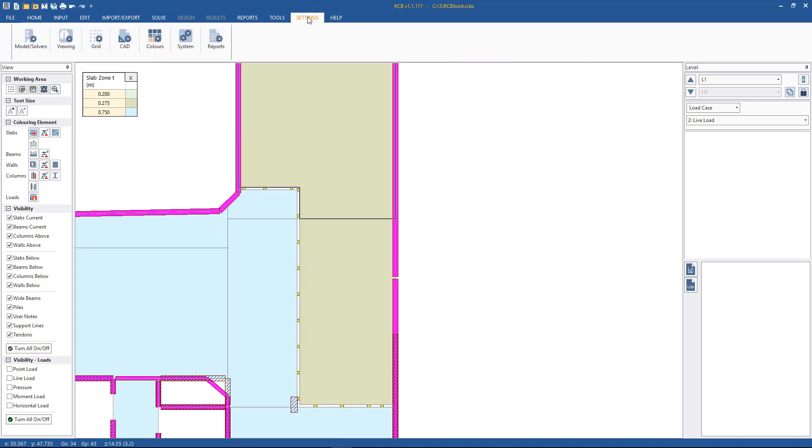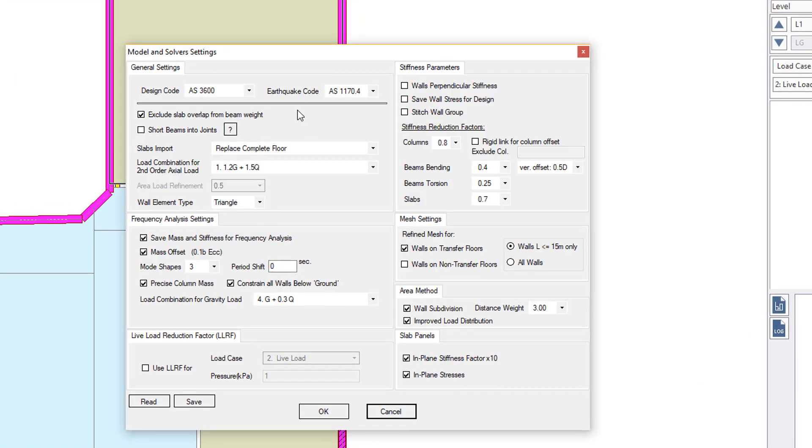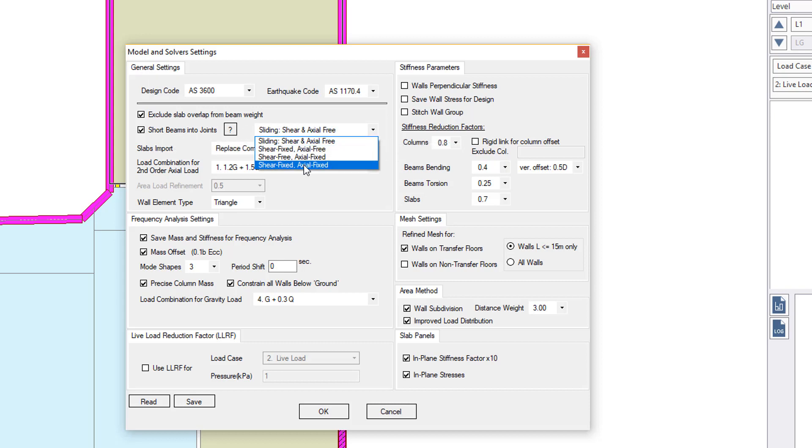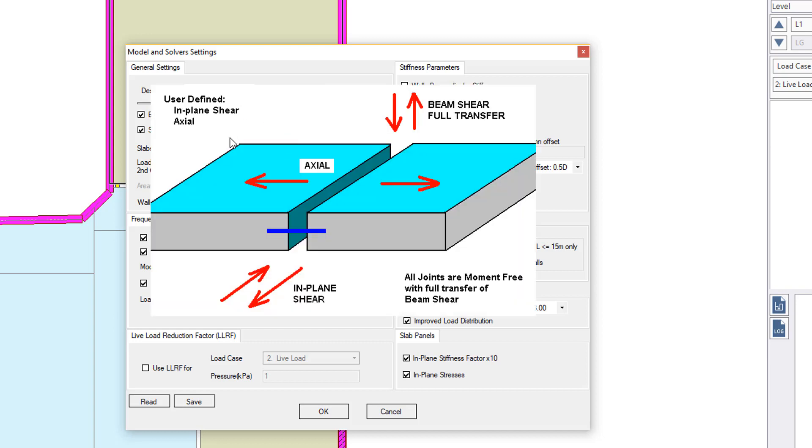So this is done under settings, model and solver settings. Now we have to do this before we perform the analysis. We have to check on under general settings, short beams into joints, and then we specify the type that we want. So shear fixed, axial fixed. And this means there'll be no transfer of moment through that joint. And then if we just press this question mark button, we can just see the direction of the various forces.